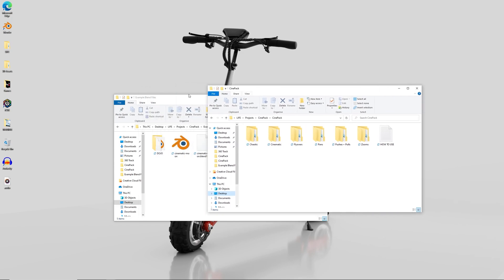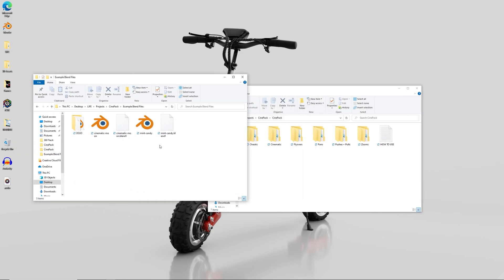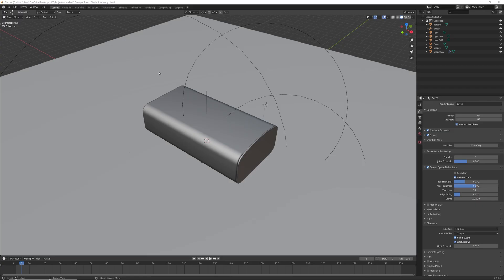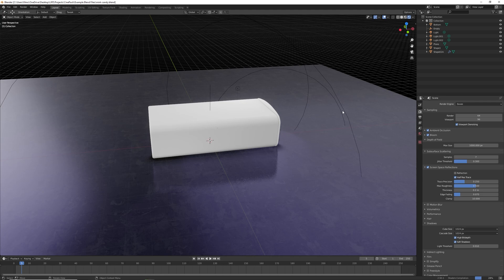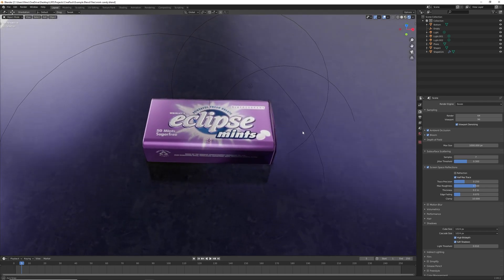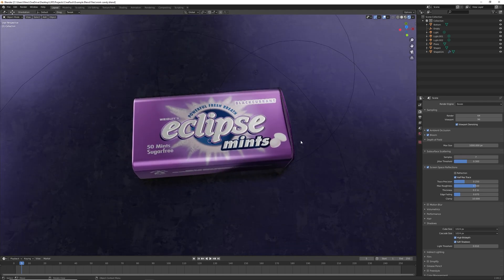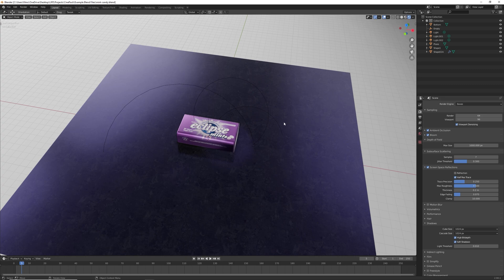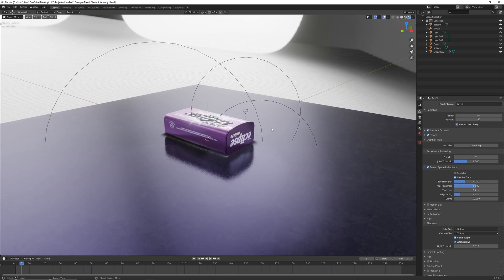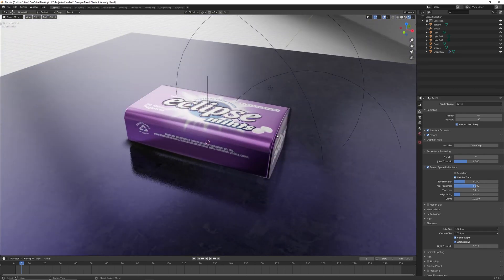So I've got some example projects just here. If we open up this one, this one's called Mint Candy. Now I've downloaded these from BlendSwap, so I didn't actually make these projects just to make that clear, but I'm just going to show you how to import files from the cinematography pack. We've got this project here and by the looks of it, somebody has made a very nice tin of mints.